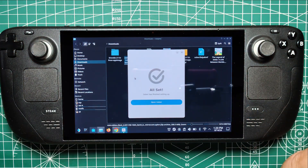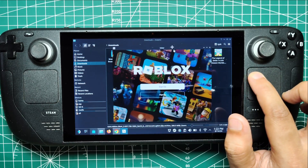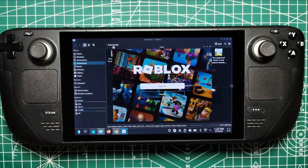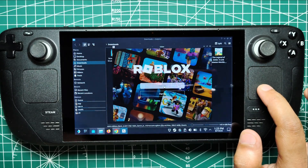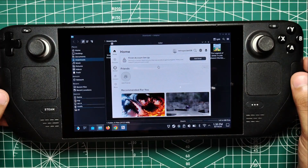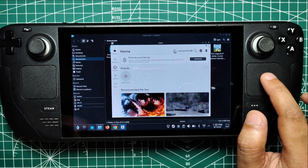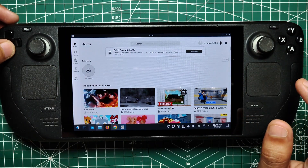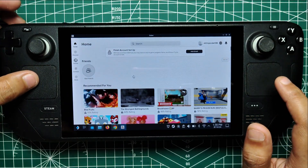Sober's going to do its thing, working its tech wizardry to get everything set up. And before you know it, Sober's going to give you the thumbs up that everything's ready to rock. Just like that, Roblox is going to boot up on your Steam Deck like it was meant to be there all along. It's going to hit you with that login screen, and that's your cue to punch in your details and get ready to dive into blocky paradise. It's seriously that simple - no complicated coding or tech voodoo required.